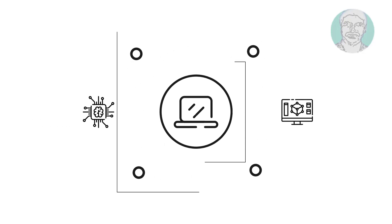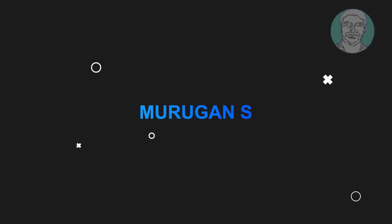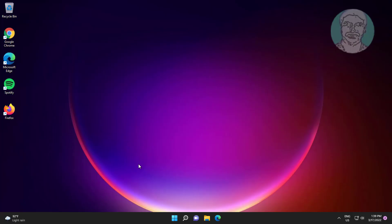Welcome viewer, I am Murigan S. This video tutorial describes how to fix Windows could not reconnect all network drives.